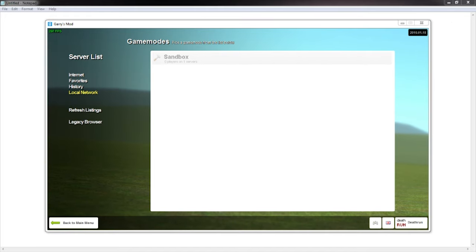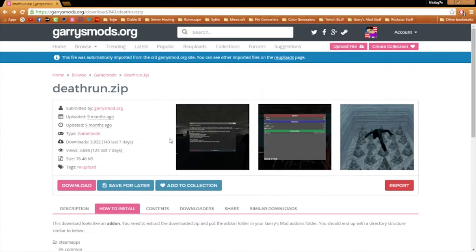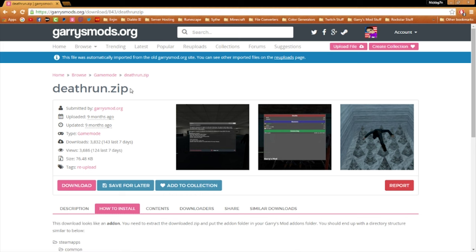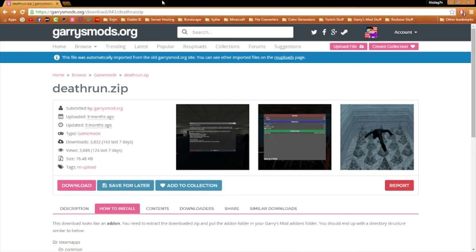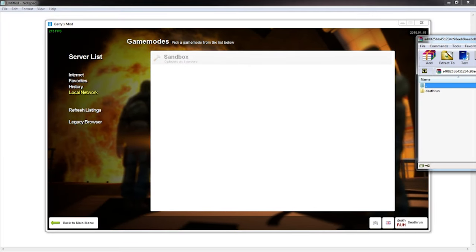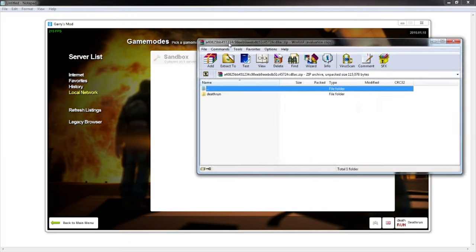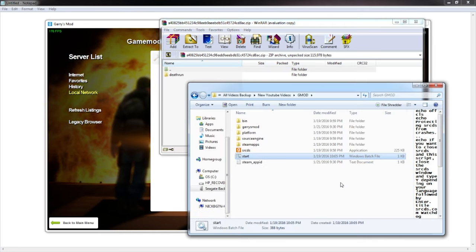of garrysmod.org. As always, I will have them in the description below. So once you get to this page, I'll just copy this link right here so it'll automatically download. Once you download, you'll need a zip file which is going to look like this and it's going to have the folder death run right here.